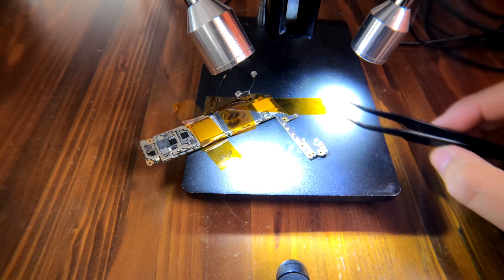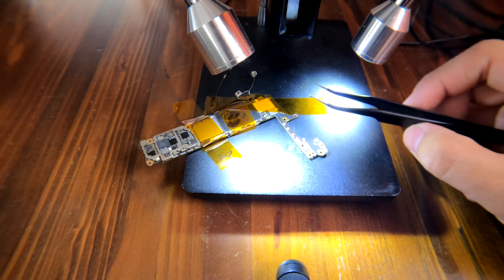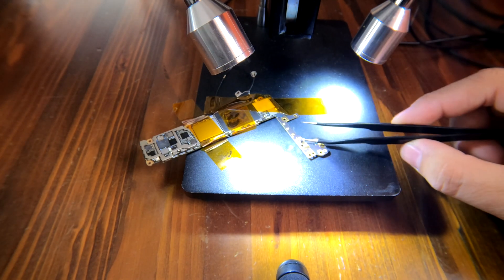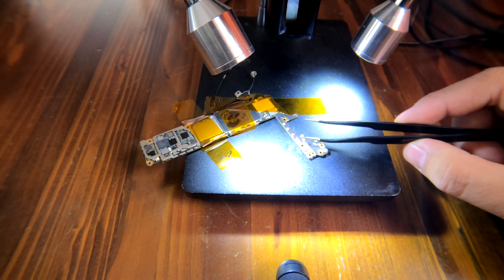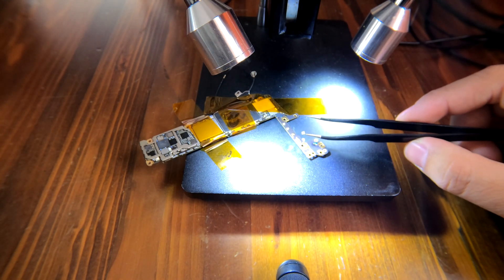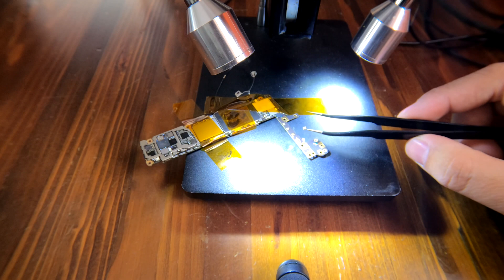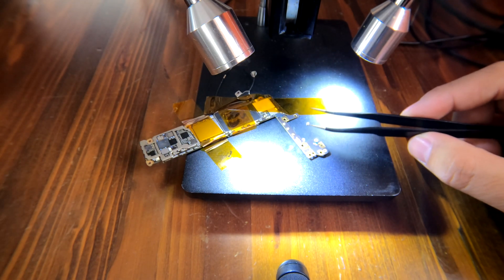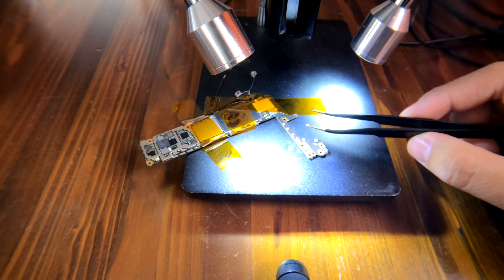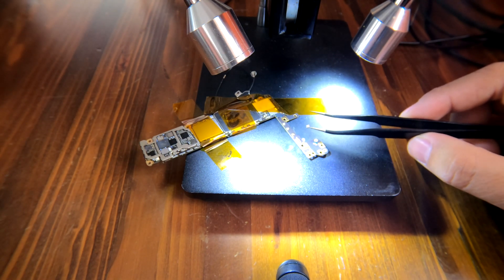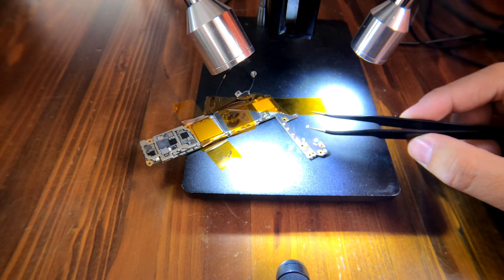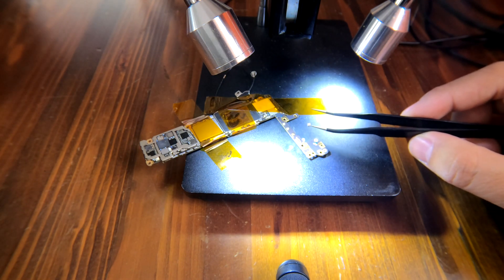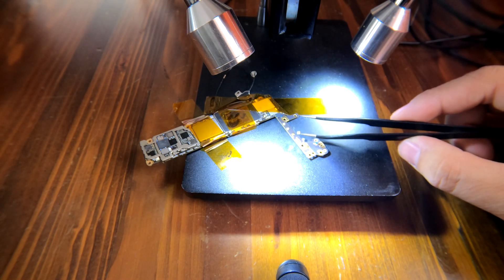That's how to desolder iPhone logic board components using a hot air gun. All you need is the flux and a tweezer and your hot air station or hot air gun. That's it.